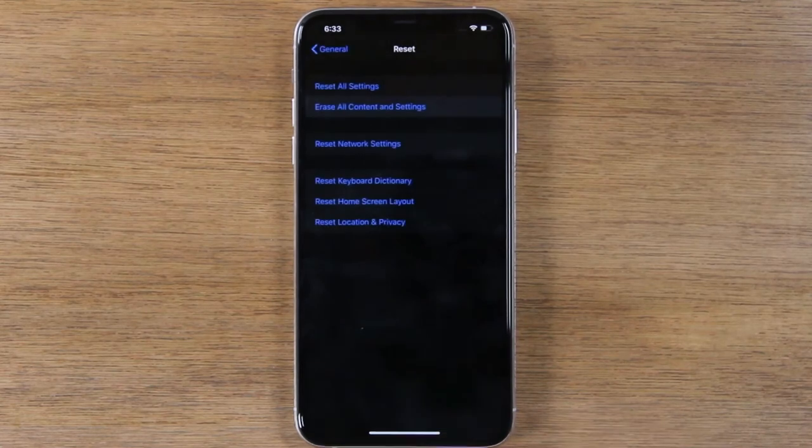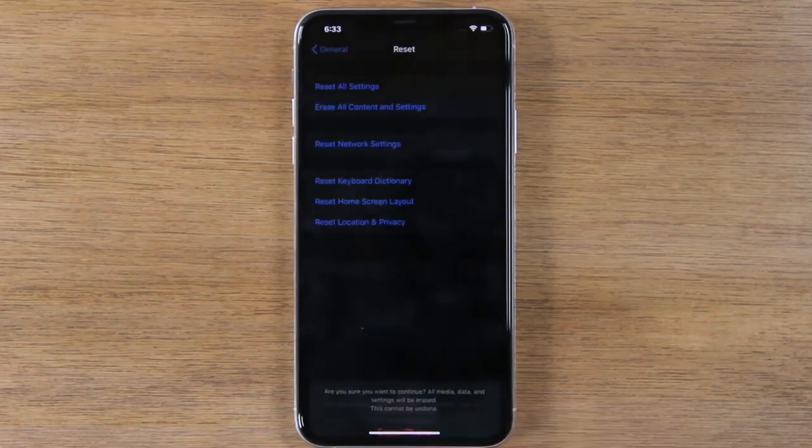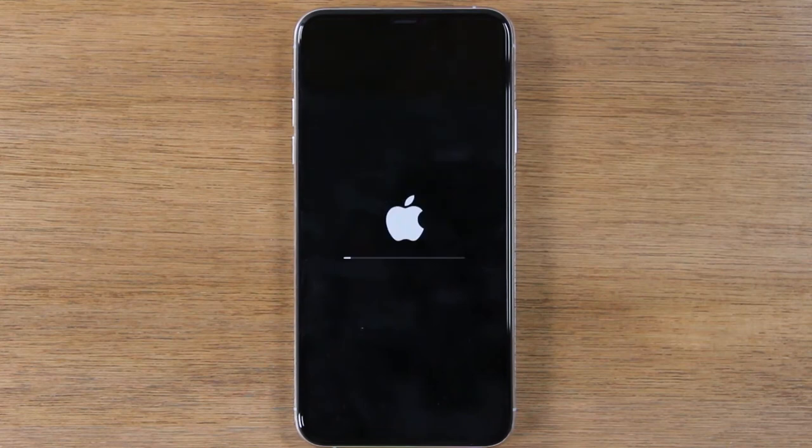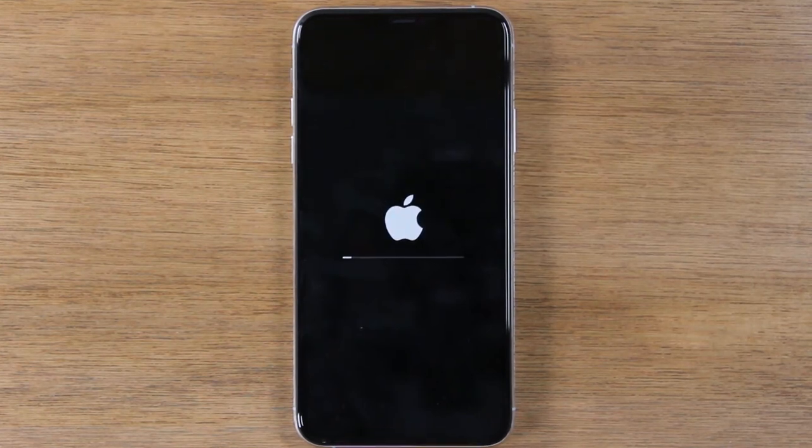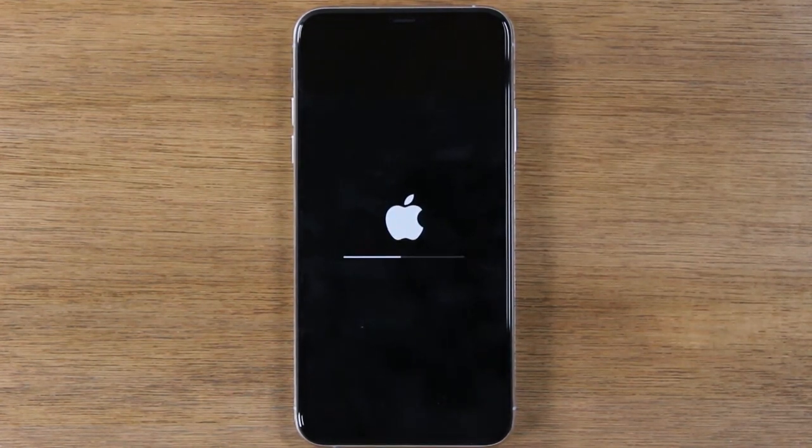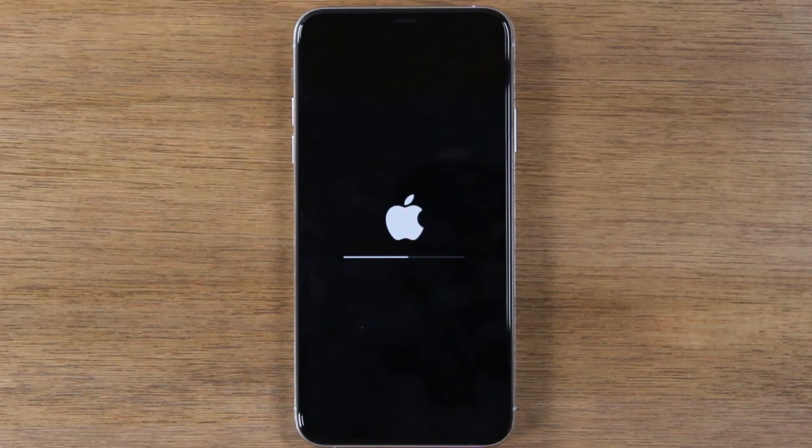Tap erase iPhone. Erase iPhone again. And at this point your iPhone is going to factory reset.